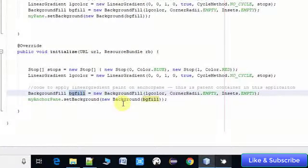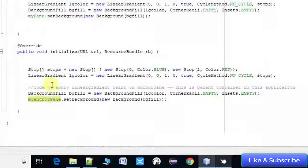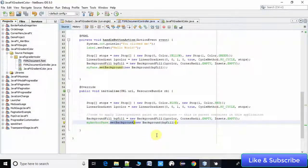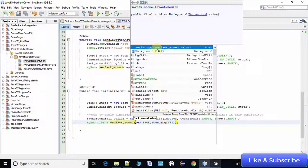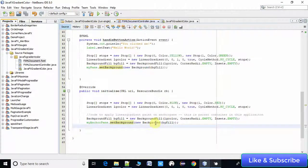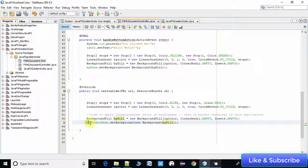Using myAnchorPane.setBackground(), you have to create a new Background object. The setBackground method demands one Background object as a parameter. To create the Background object we pass the BackgroundFill object. In this way we have applied the linear gradient paint on the AnchorPane — that's it, it is very simple.